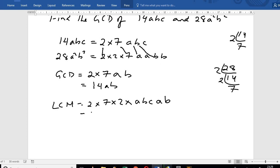So we get 2 times 7, which is supported for 28, times A squared times B squared times C. The factorized result is 28A²B²C.